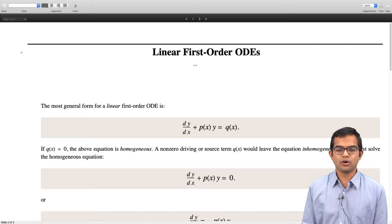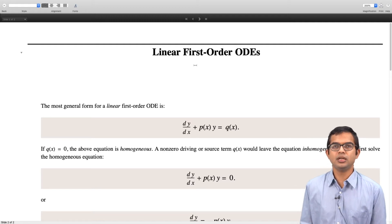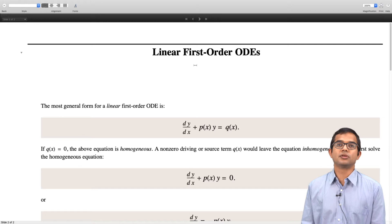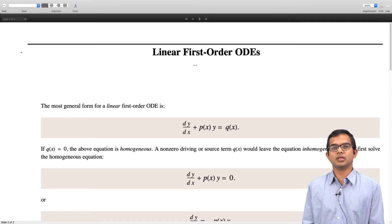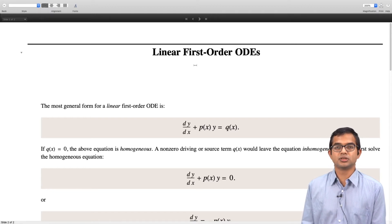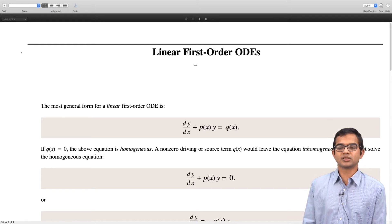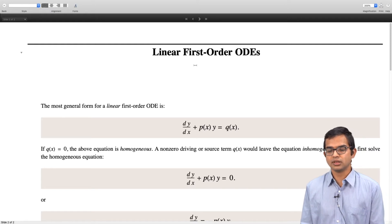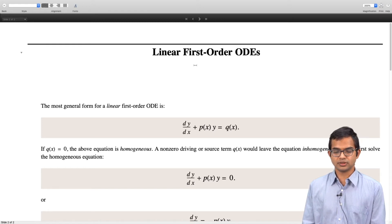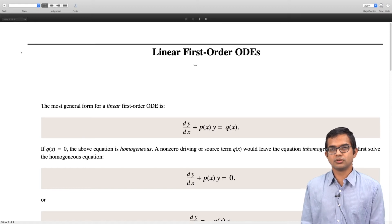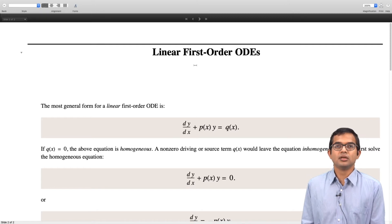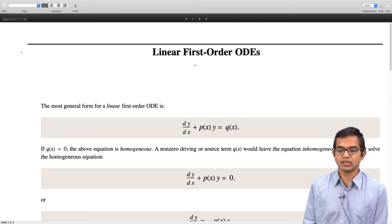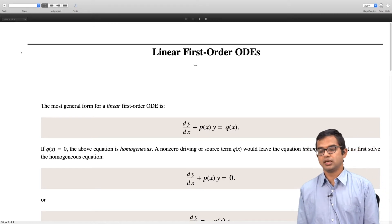The most general form for a linear first order ODE is dy/dx plus some function of x, p(x), times y is equal to another function of x, q(x). This is as general as it gets. If q(x) is equal to 0, this differential equation is also a homogeneous differential equation. On the other hand, if q(x) is present — also sometimes called the driving term — it becomes an inhomogeneous differential equation.